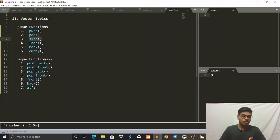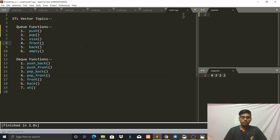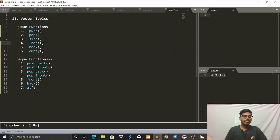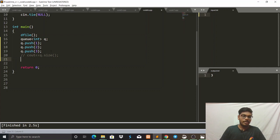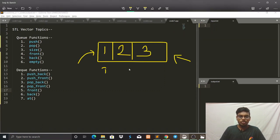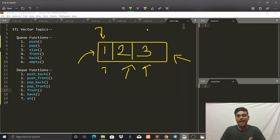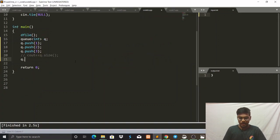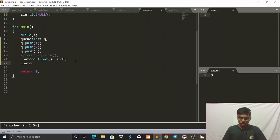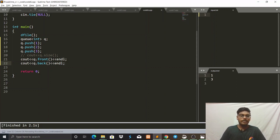Now let's look at the front and back functions. Front will return the front element of the Queue — the first element. Back will return the last element. Since our queue contains 1, 2, and 3, writing q.front() gives us 1 and q.back() gives us 3. We write cout << q.front() and cout << q.back(), and we can see front is 1 and back is 3.